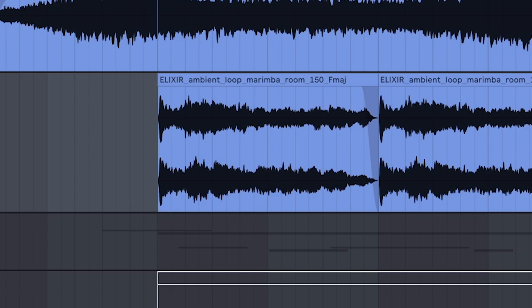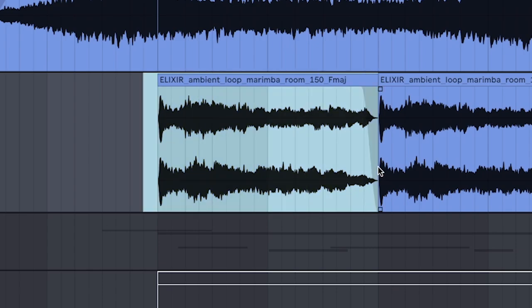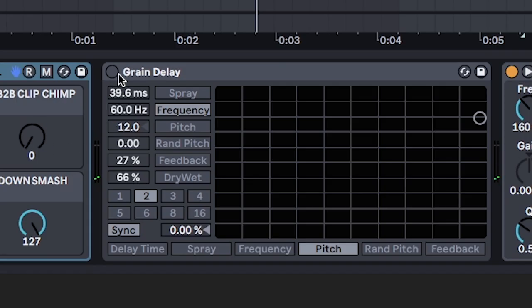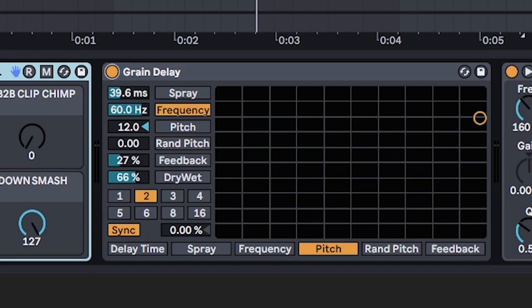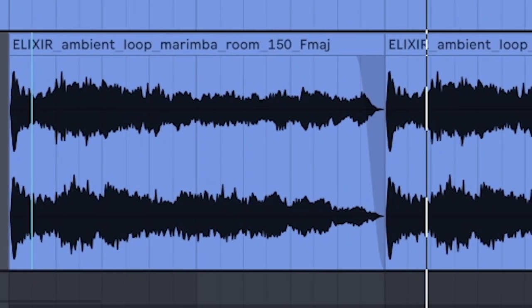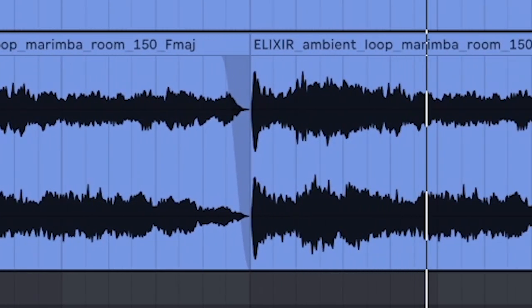Reverbed marimba chord. But, with Ableton's grain delay for additional rhythm.